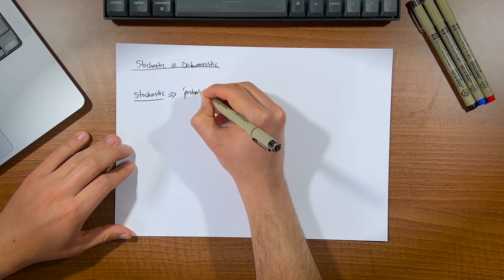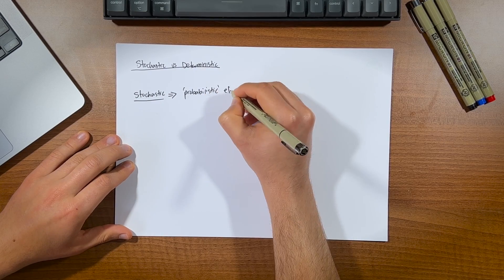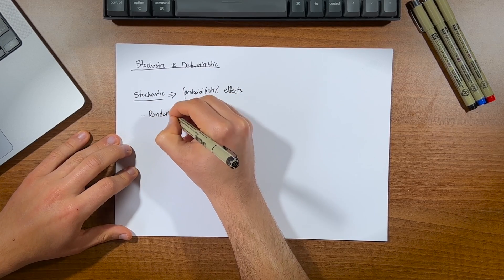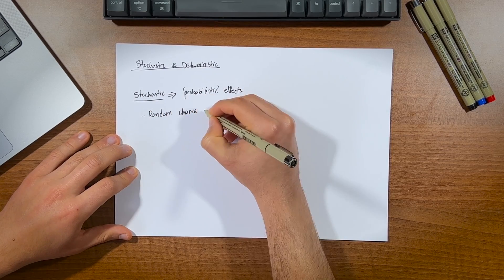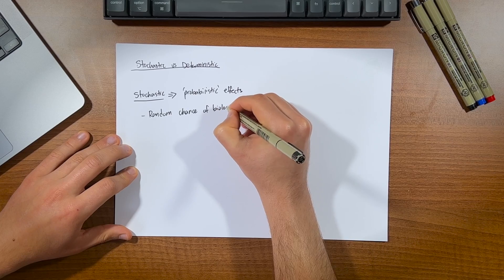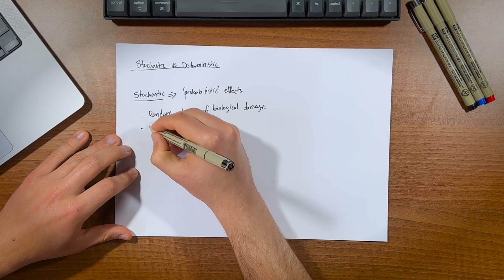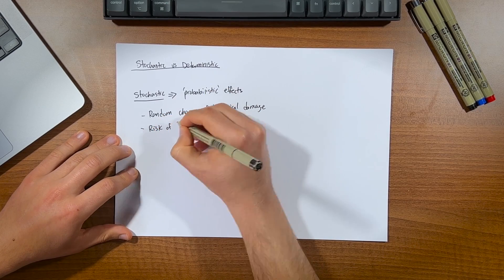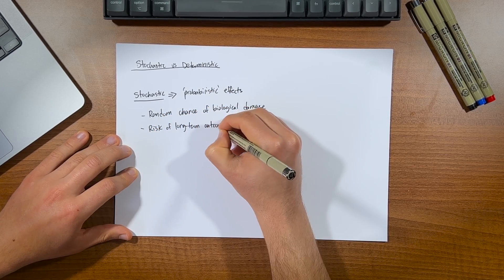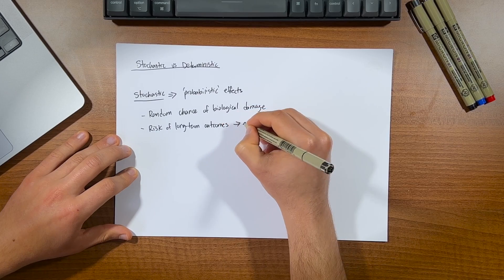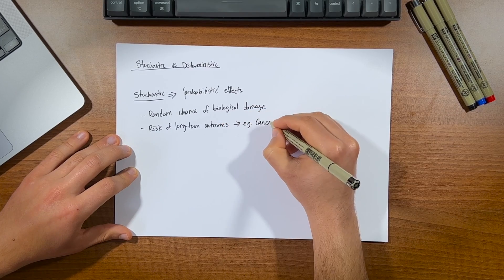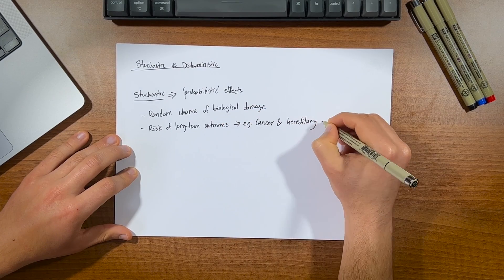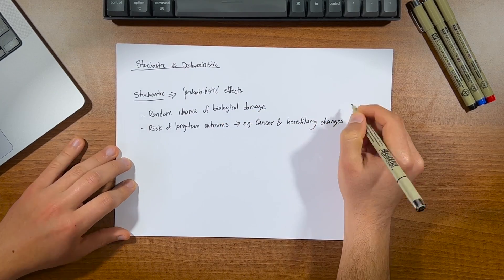Now you may or may not have heard of these two, but just to make it a bit easier to understand, stochastic effects are known as probabilistic effects, and they involve random chance and the probability of biological damage increasing with the dose. It focuses on the risk of inducing certain long-term outcomes such as cancer, and the hereditary changes that are passed onto the individual's future offspring.